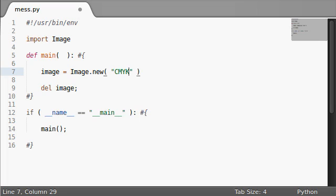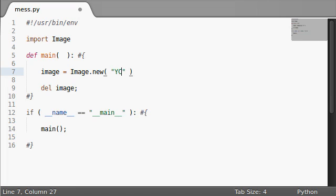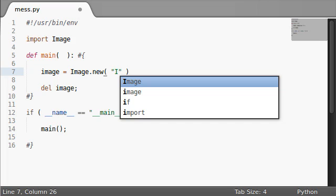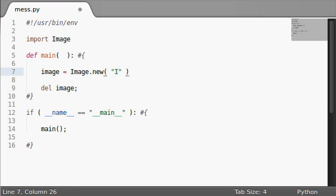There is, of course, CMYK - cyan, magenta, yellow, and black color. There's 4 bytes per pixel. There's this thing I never use, but color video format. There are 3 8-bit pixels. And there's I and F. Those are using 32-bit integer pixels and 32-bit float pixels, correspondingly.